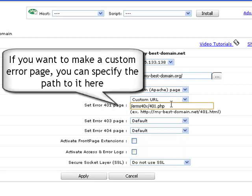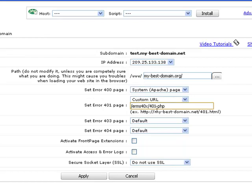If you choose to set a custom error page, you can specify the path to it in the Set Error Page field for each particular error page type.